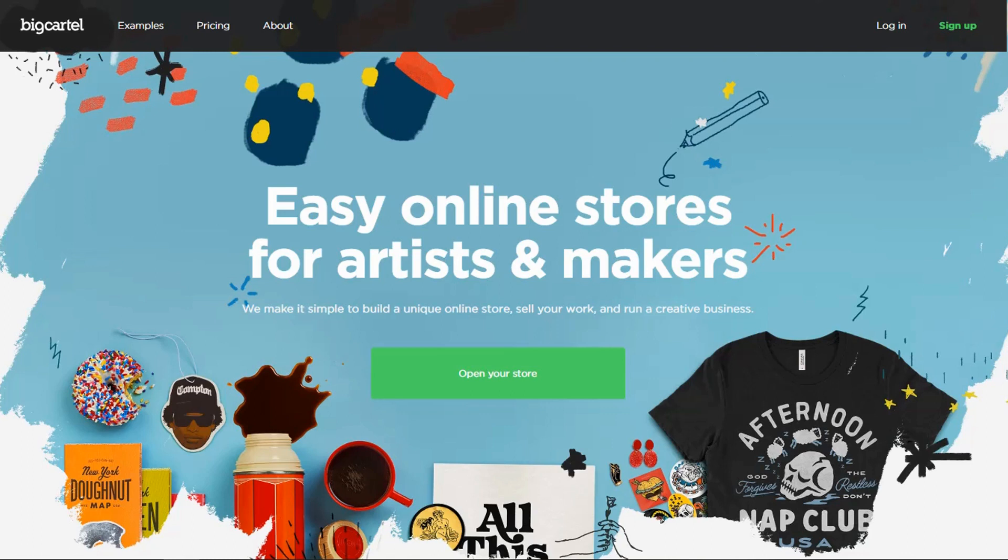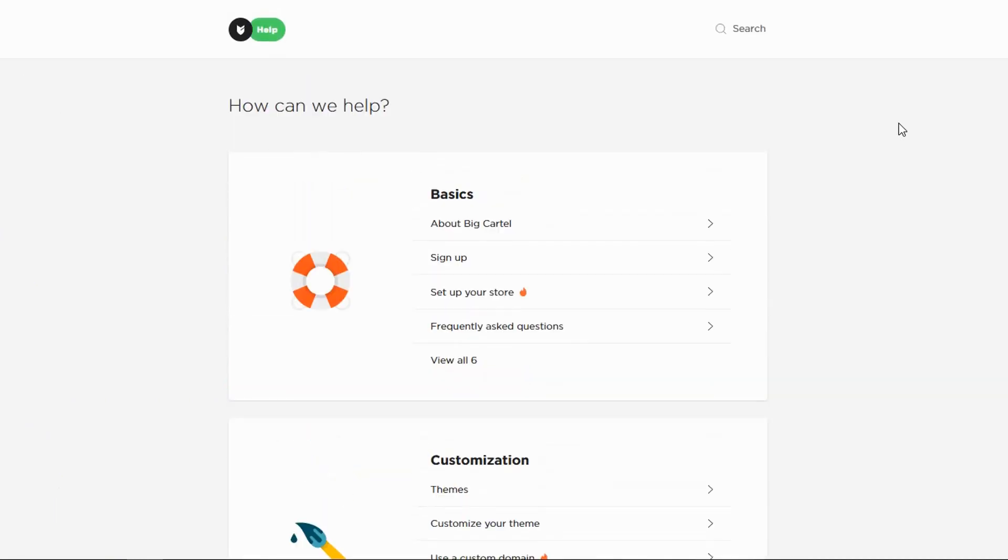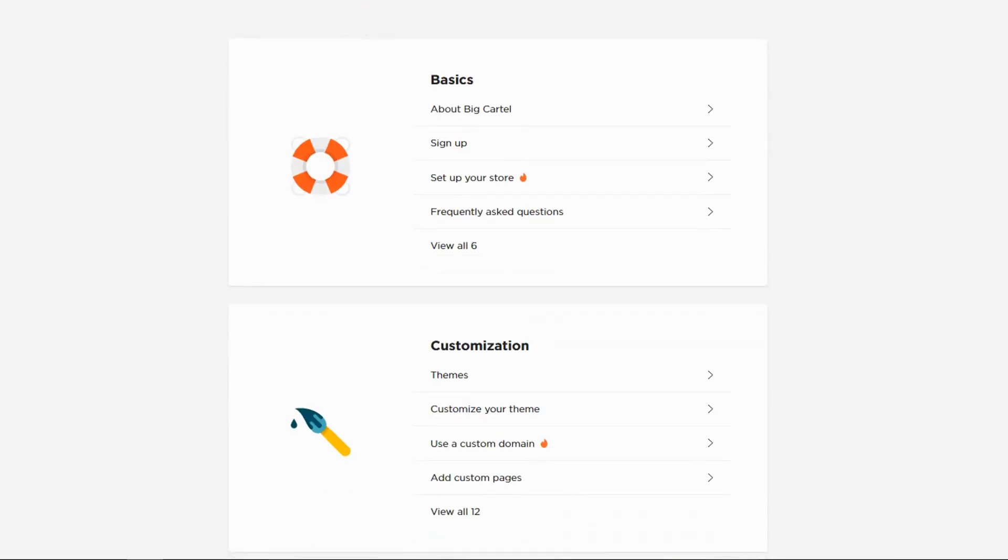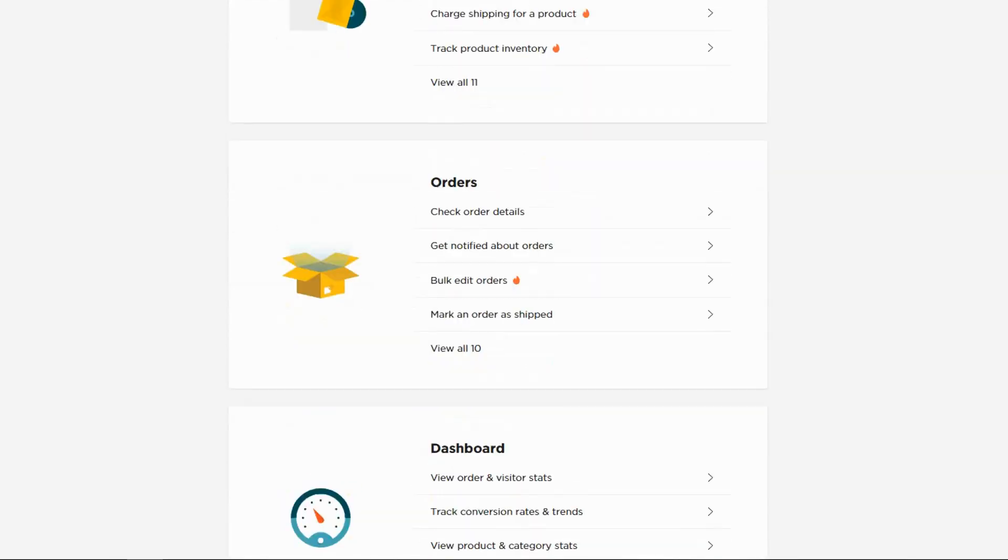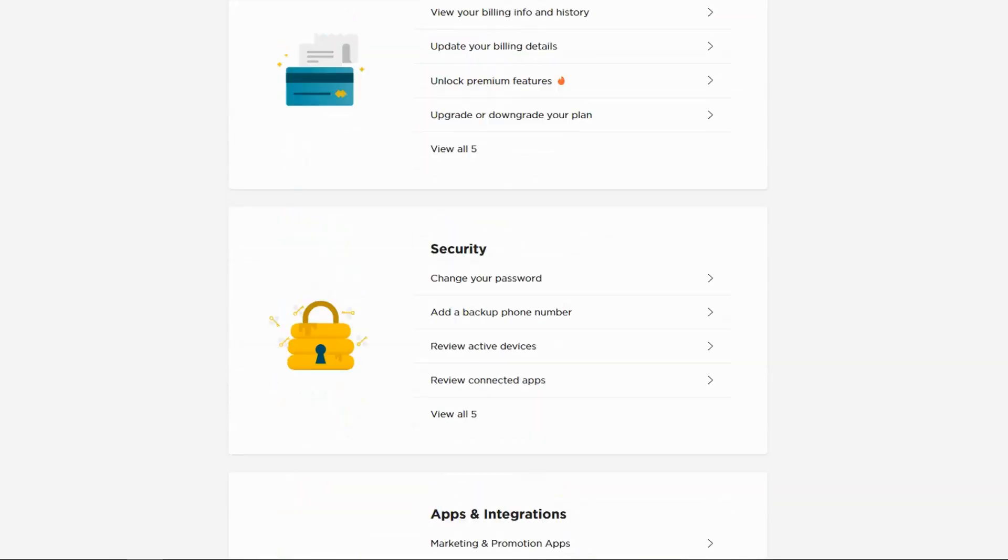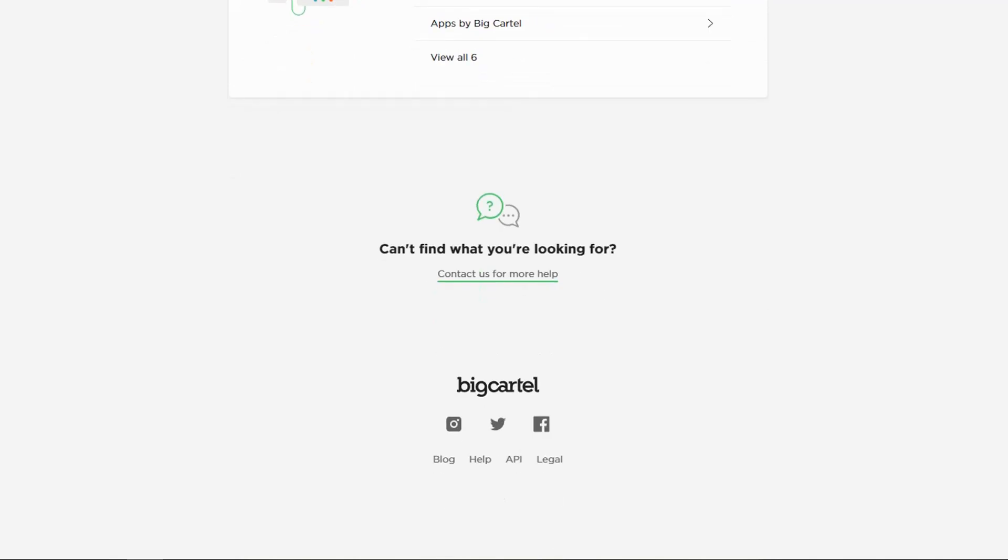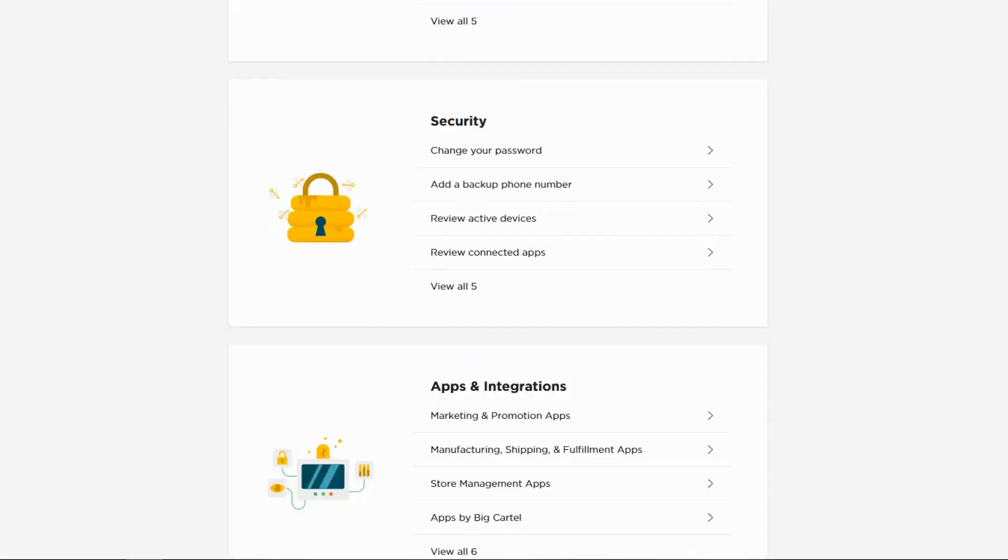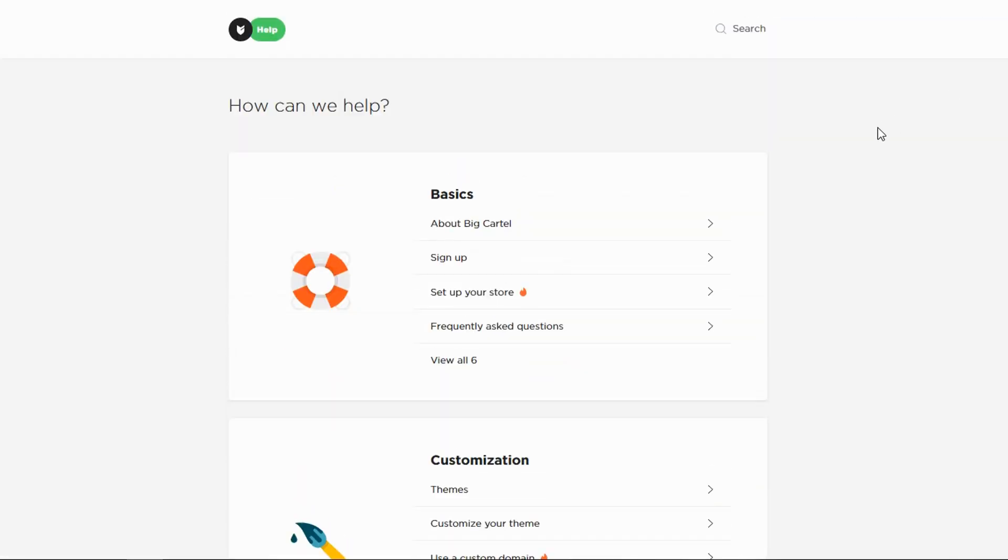Let's start out with the help section for Big Cartel. I just wanted to point you here if you have questions or you get lost or anything when you want to start your store, this is where you want to go. Pretty much everything you need to know is right here, and contact them also if you need more help.